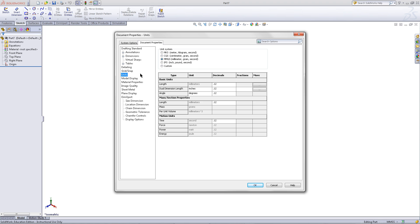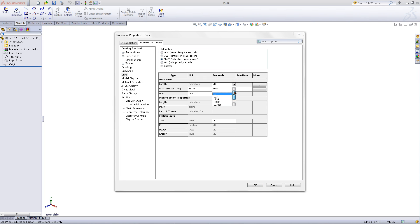Go to Units, you can choose between MMGS, IPS or others, and adjust the amount of decimal places.